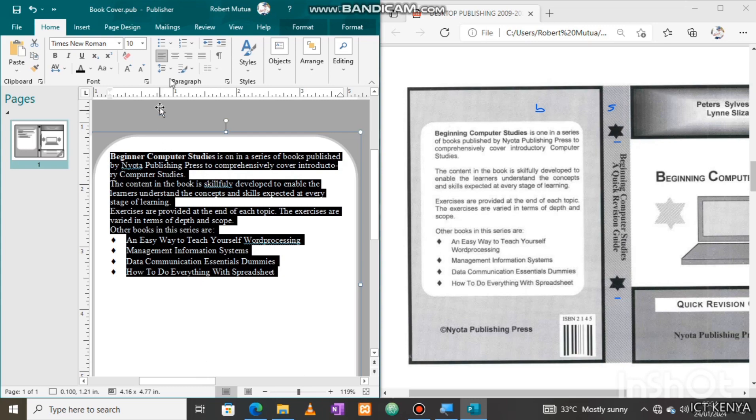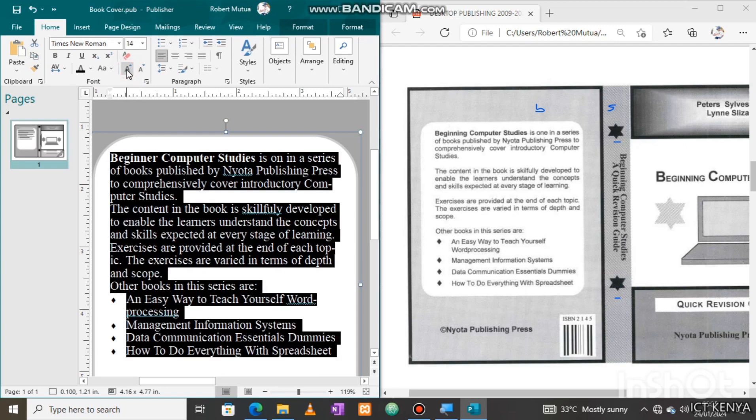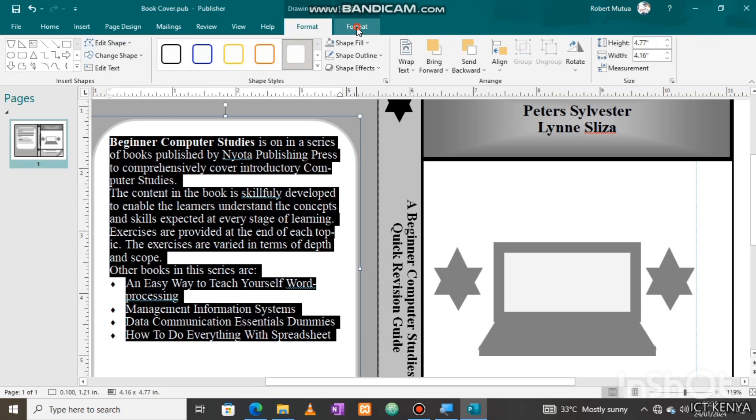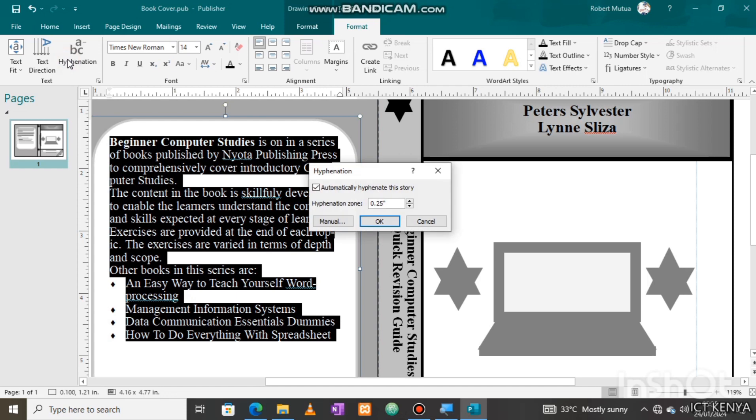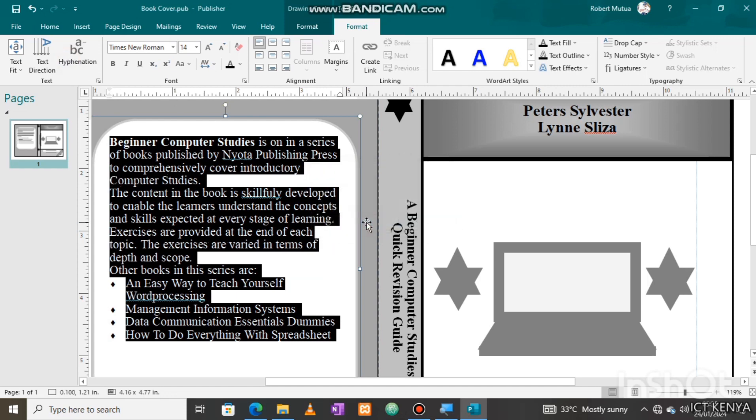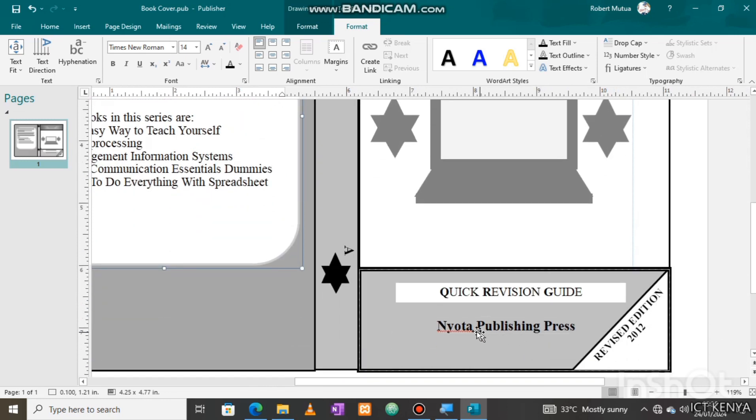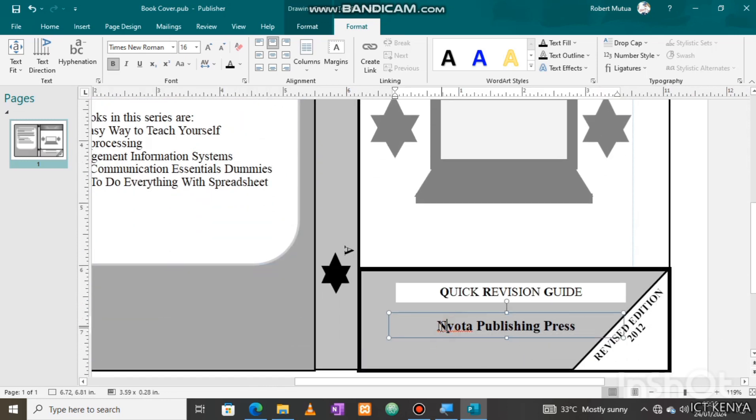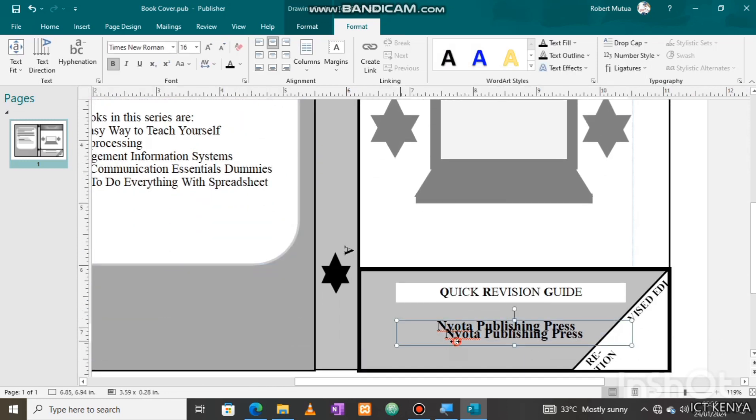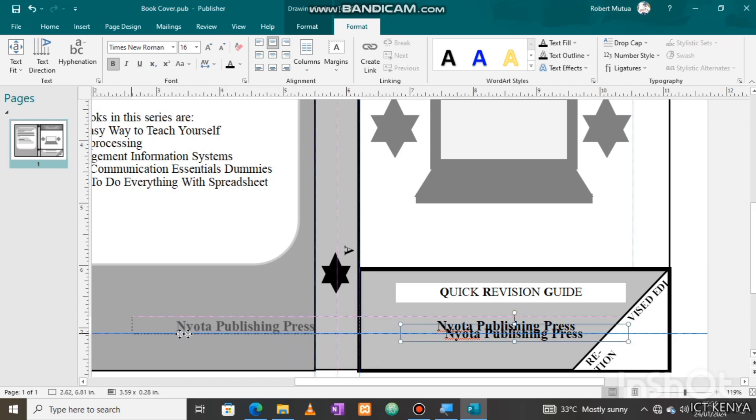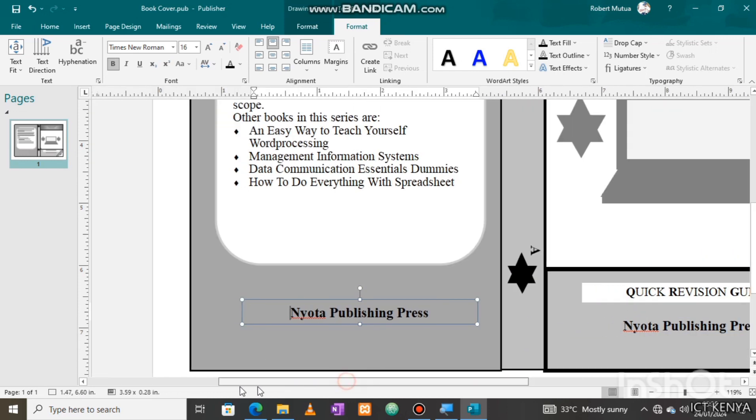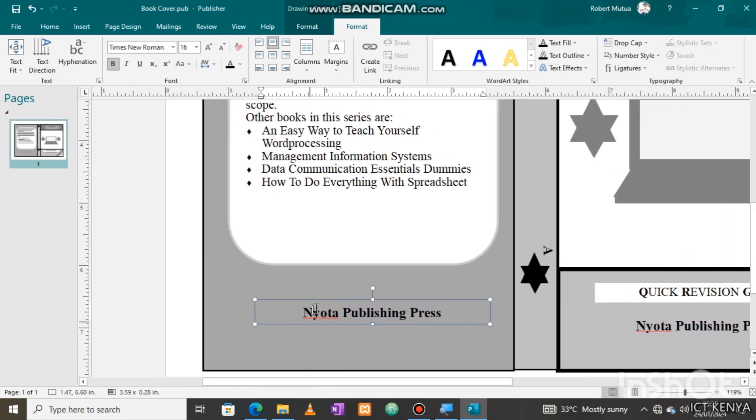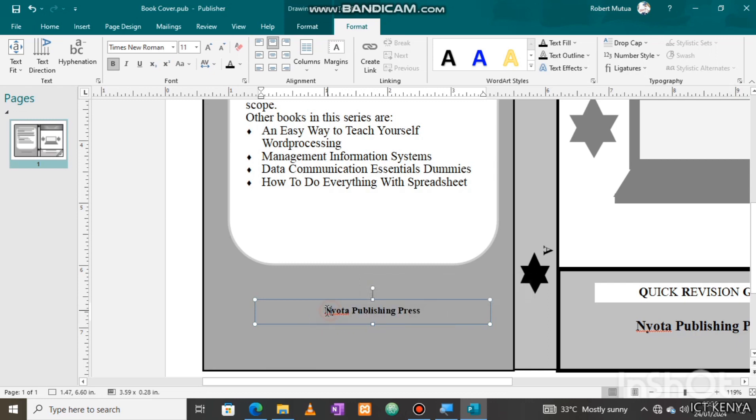Now select all the text and adjust the font size to fit in the space available, and if necessary, adjust the line spacing. We need to add the bottom text, but we can just copy this one here, Nyota Publishing Press, and drag it to this point. Make some little modification from the question paper, so reduce the size and then add Art.